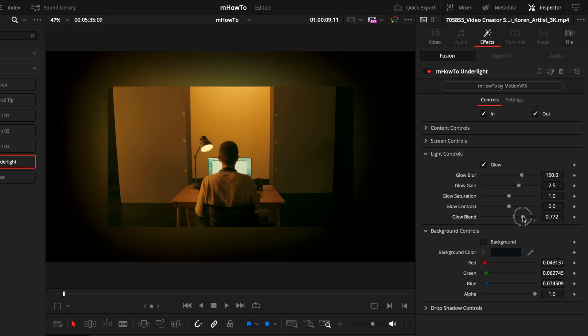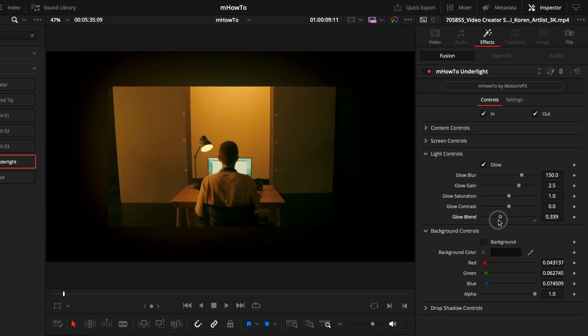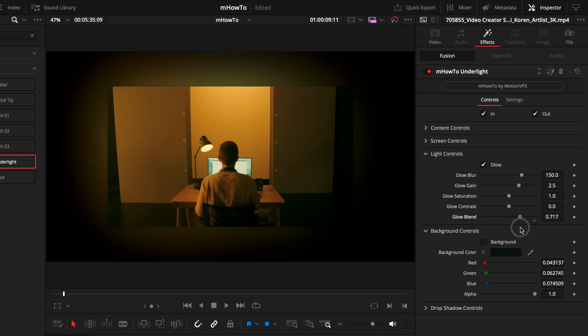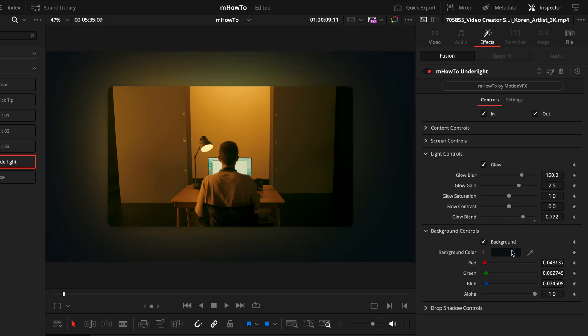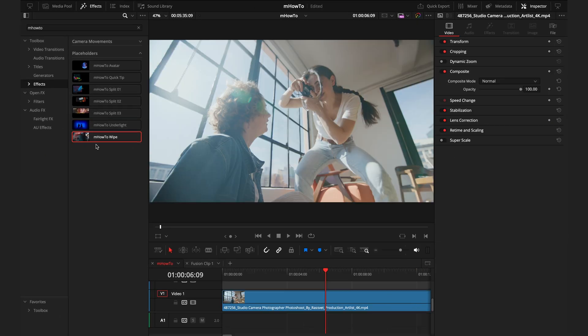From here, if you don't want so much glow, you can make those adjustments so it's not too overbearing for you. Then you do have the background controls if you do want another color behind. If not, it will be transparent. So if you have other footage under this layer or a background layer that will be shown.